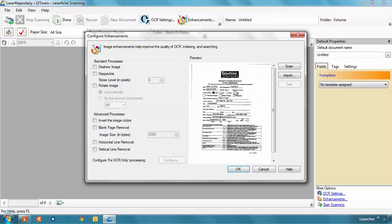From there, you can select which enhancements you'd like to try out. The Deskew Image option enables you to straighten out a tilted image, making the document easier to read.